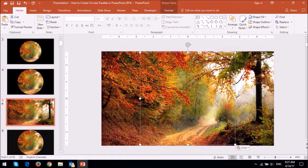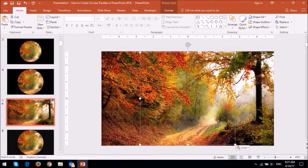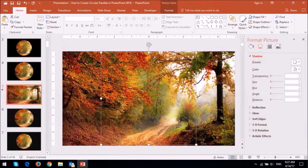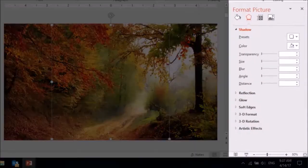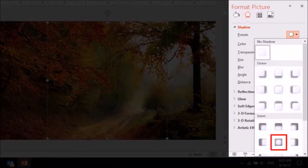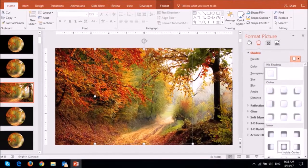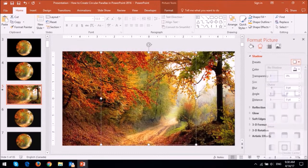Next we'll apply an inner shadow to the circular image. To do so right click on the circular image and then choose format picture. And then go to the effects tab and then drop down the presets under the shadow section and choose the inside center. You will then have the first image overlaid with a shadow.